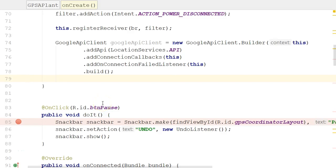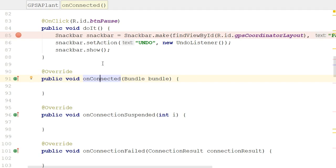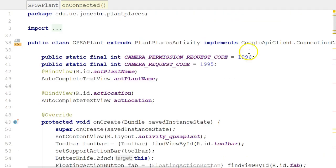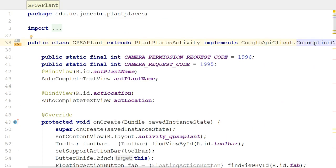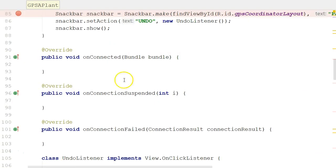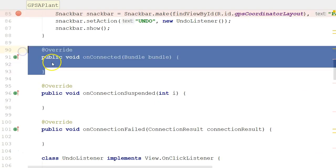In previous videos, we've created a Google API Client and described the Fused Location Provider. In this video, we're going to decide what to do in the onConnected method of our activity. What's the importance of this onConnected method? The onConnected method is defined in an interface called Google API Client.ConnectionCallback. Our class implements that interface, and because it implements that interface, it has to provide a definition for this onConnected method.